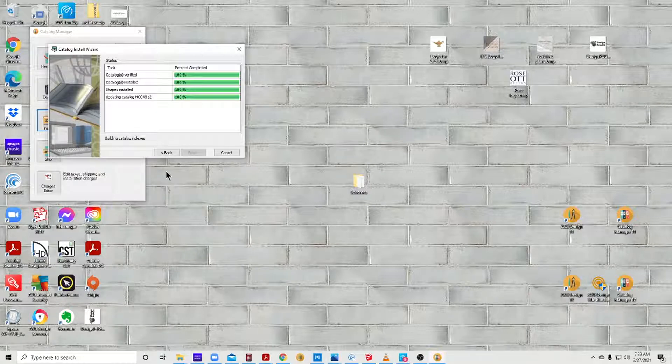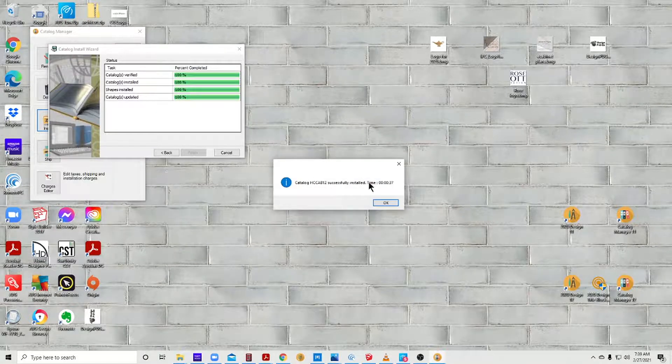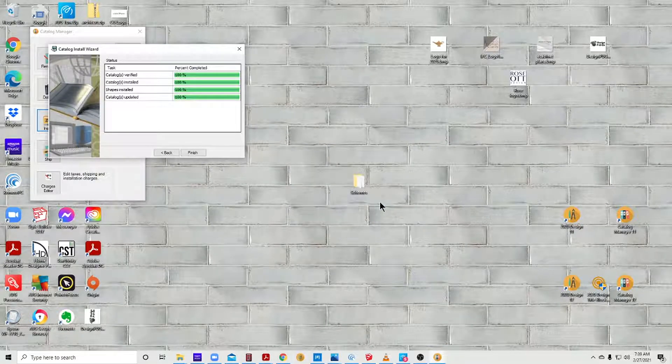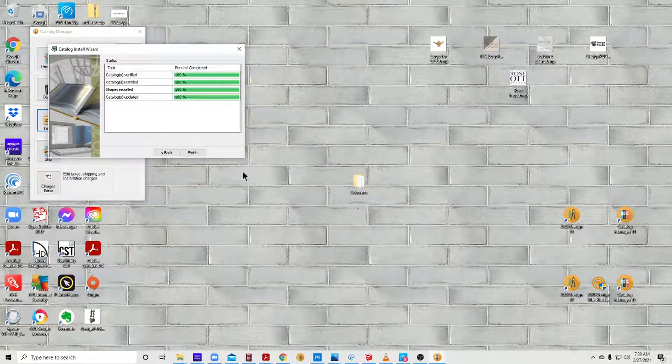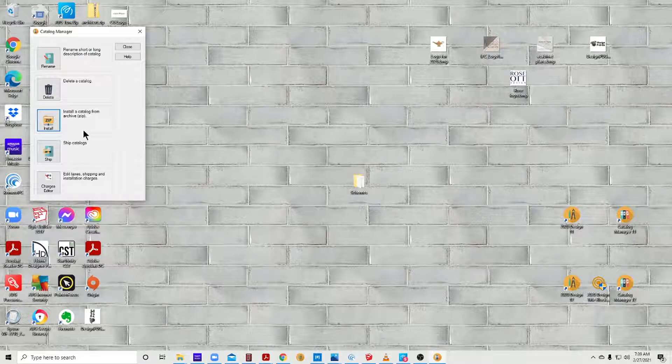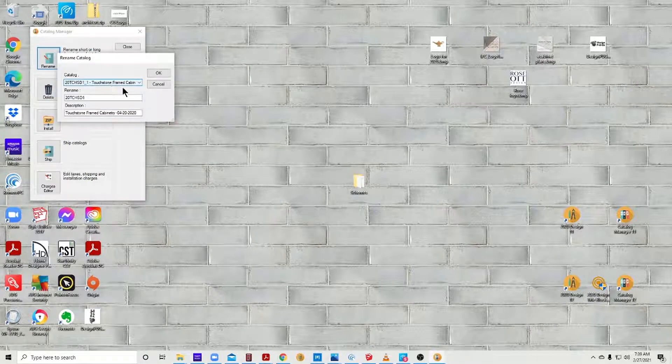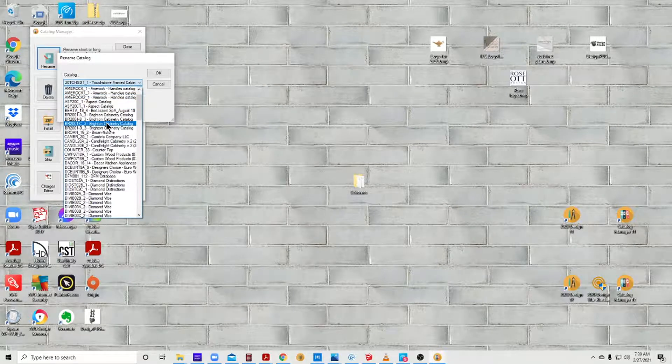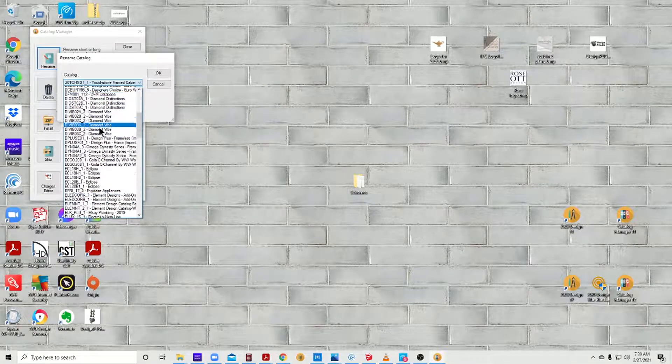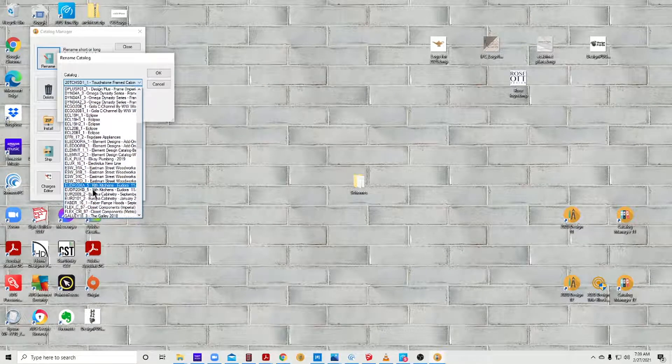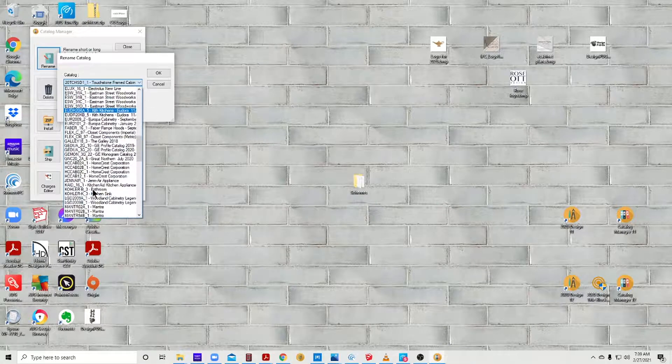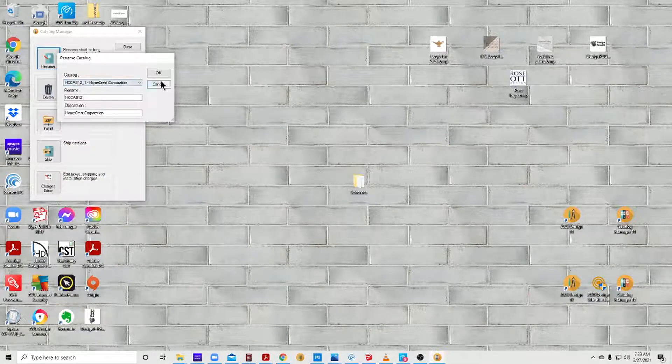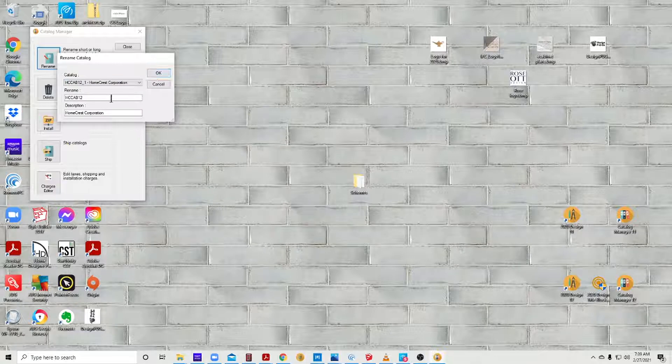Sometimes it takes a little bit to finish up. There we go. So I say okay. The first thing you want to do is hit Finish, and then go to Rename. Find the catalog that you just installed. In this case it was HC cab 12, and I want to give it a new name.